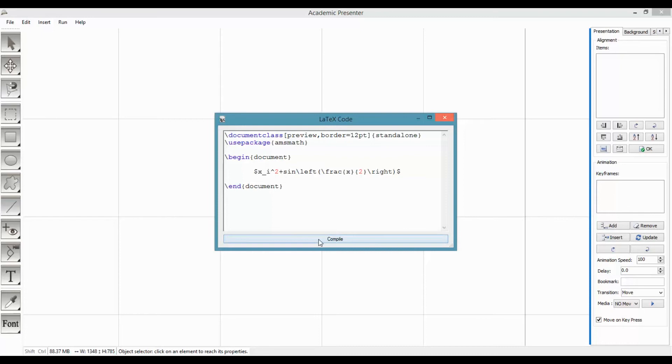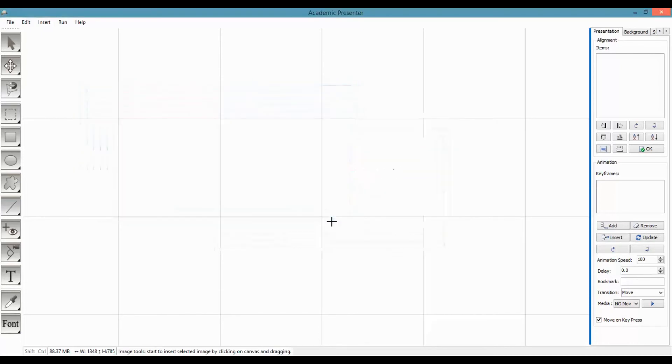If there is no bug in your code, Academic Presenter will return to canvas to define the location of your LaTeX. Location is defined by dragging mouse on canvas.